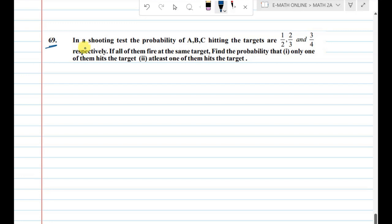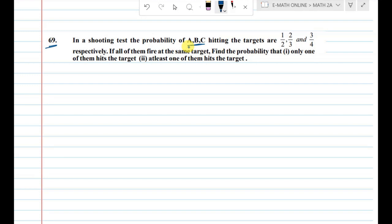In a shooting test, the probability of A, B, and C hitting the targets are given. Here we have three persons: Mr. A, Mr. B, and Mr. C.